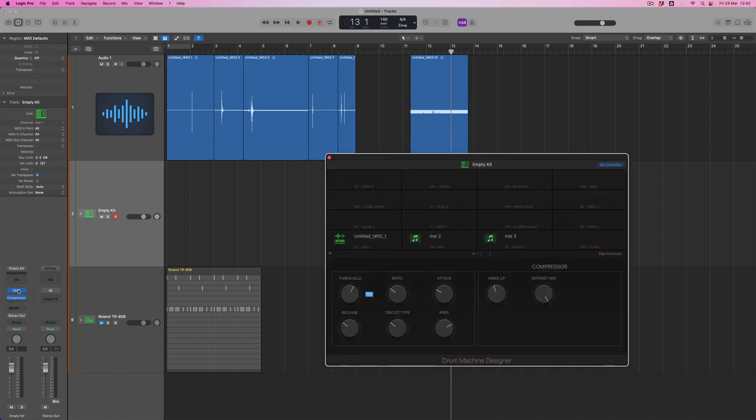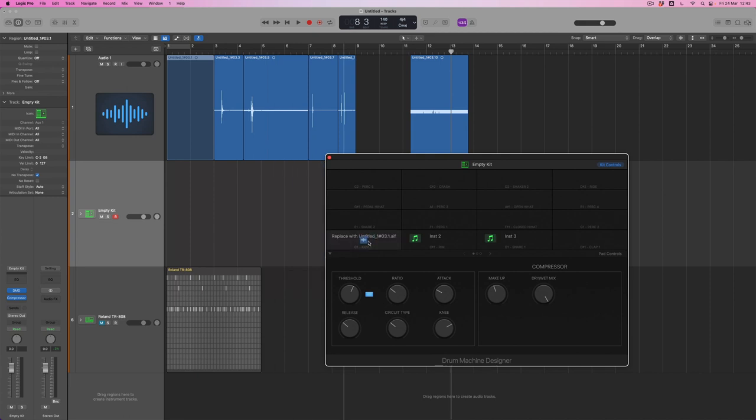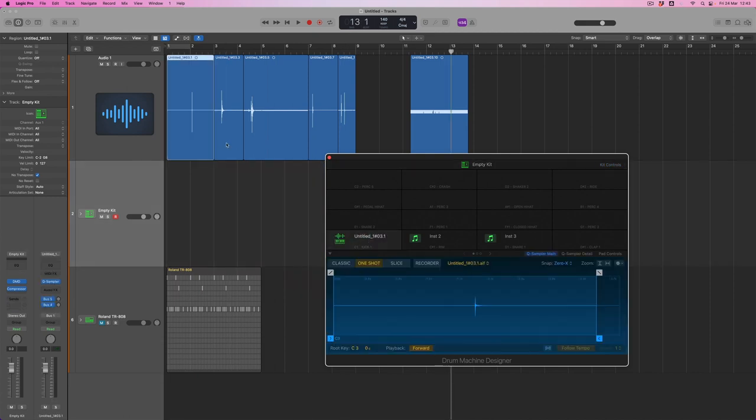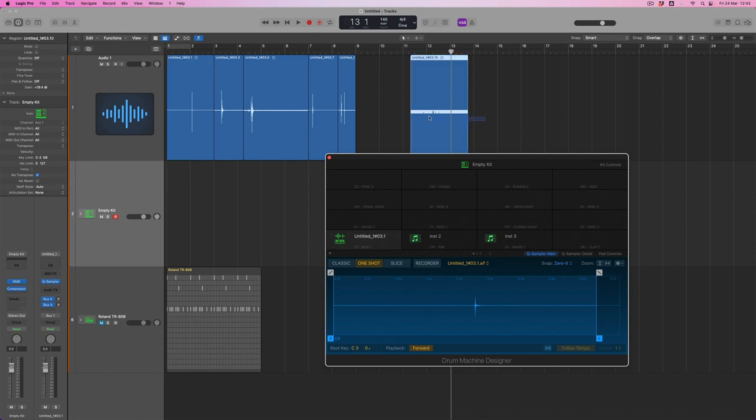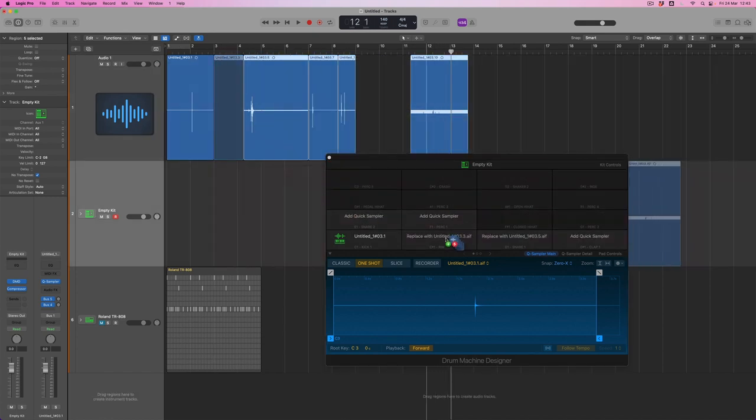If I open drum machine designer I can see nothing is currently assigned. I can either move these sounds onto their individual slots one at a time, or grab a whole bunch at once and move them down into these slots.